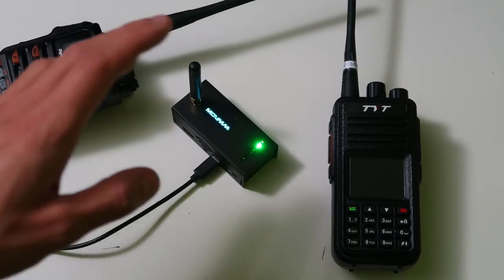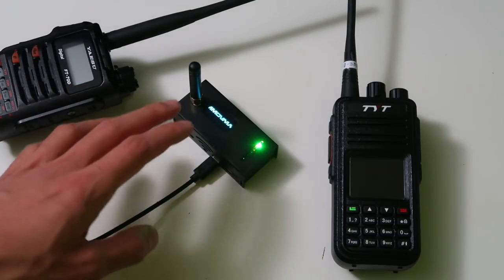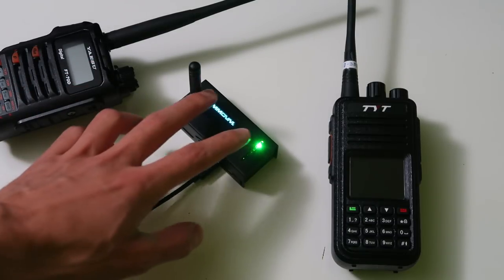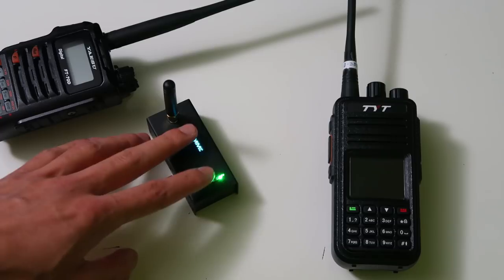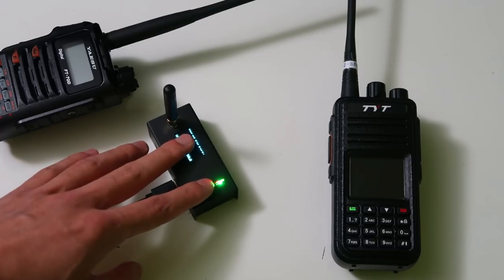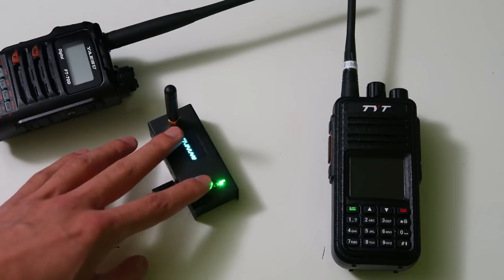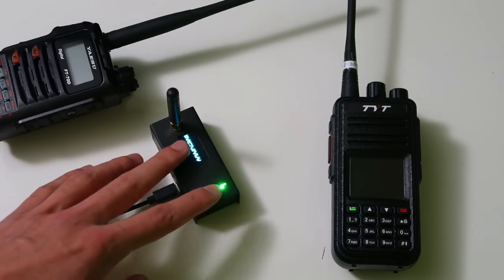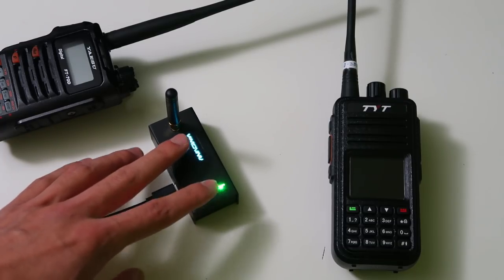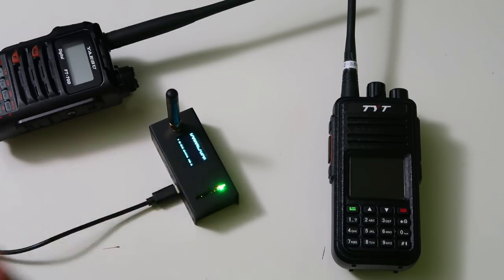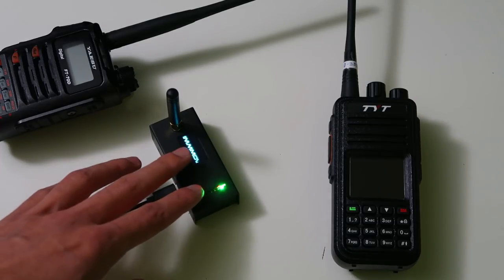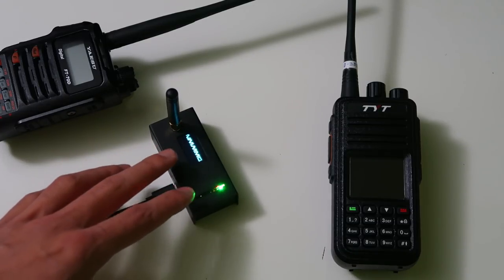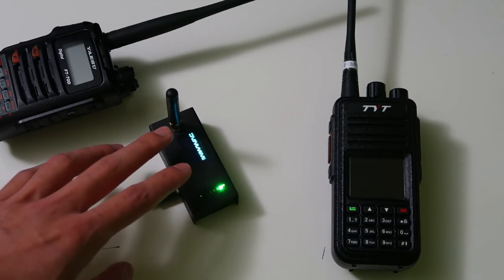There are a range of different hotspots on the market right now. Now, this one I have, known as the Jumbo Spot, is probably the cheapest and most common one out there. I'll put a link in the description to where you can buy it.